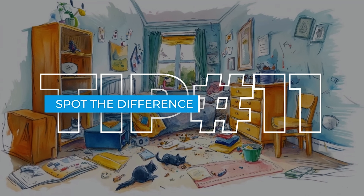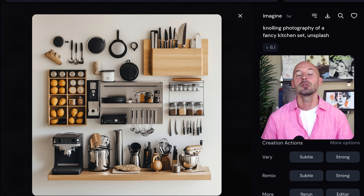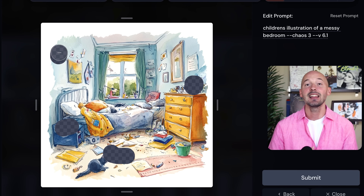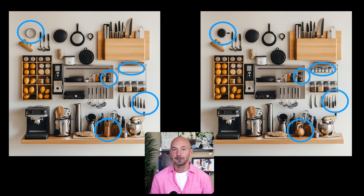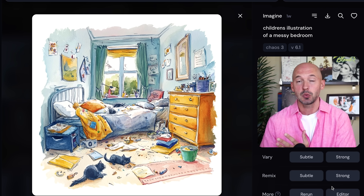Tip number eleven: spot the difference. Here's how you can create a spot-the-difference activity page. Create a detailed scene — like a messy room or a knolling photo of objects — then use the Mid-Journey editor (in-painting) and select a few random objects. Mid-Journey will change those small instances and you'll have a before-and-after spot-the-difference page. Mid-Journey isn't great with small details right now, but this workflow will be more effective in the future. All you need is a basic program like Canva or Microsoft Paint.